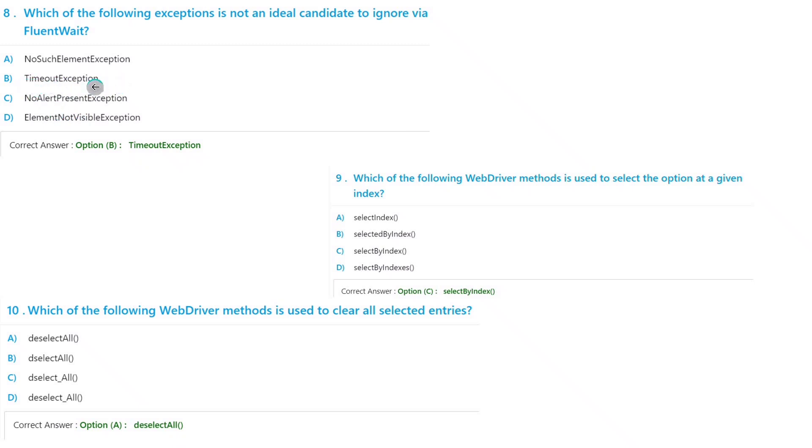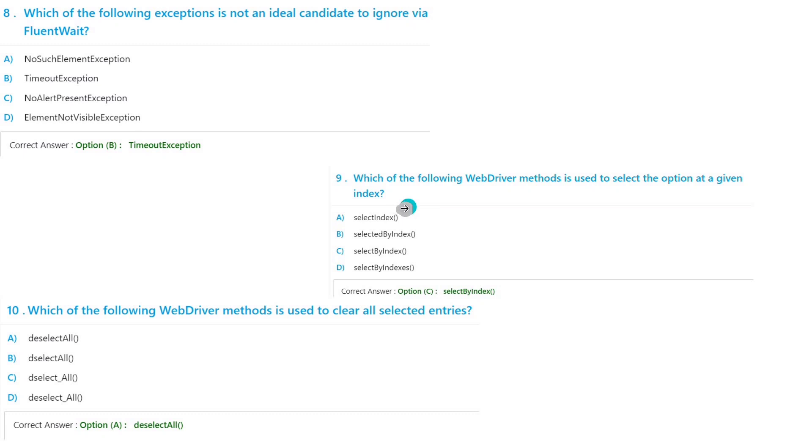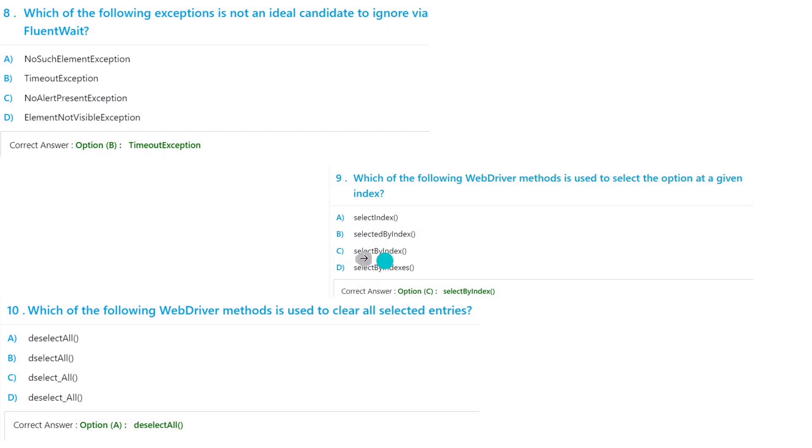Which of the following WebDriver method is used to select the option at a given index? If you want to select an option at a given index, then we have to use selectByIndex. So the option will be option C: selectByIndex.